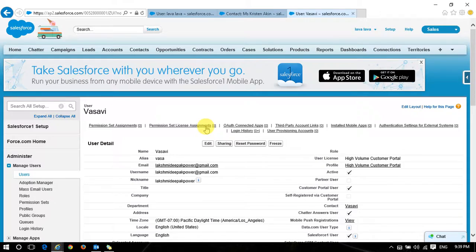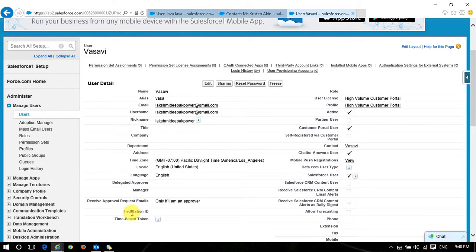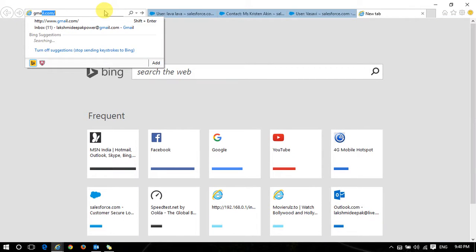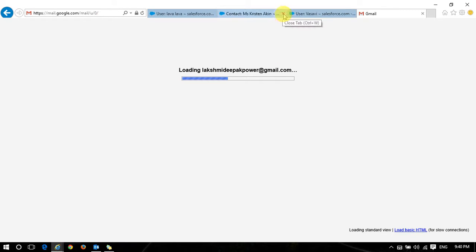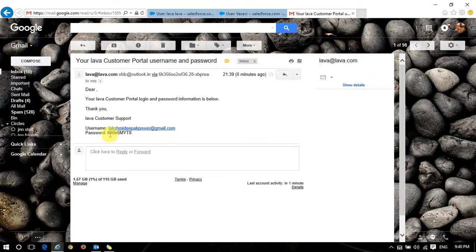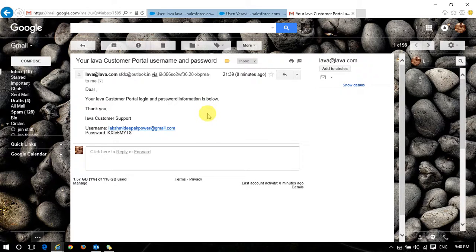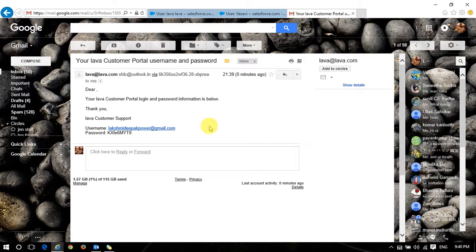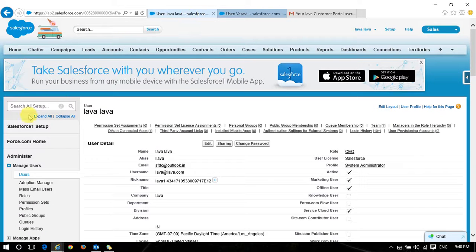In the registered email - that means lakshmideepak's power email - it will receive an email for customer portal login. It receives a username and password to do the customer portal login, because I am a customer now and I need to log in. My question is: where do I need to do this login? Is it login.salesforce.com or test.salesforce.com? No, obviously wrong - there is some other link provided by the customer portal.